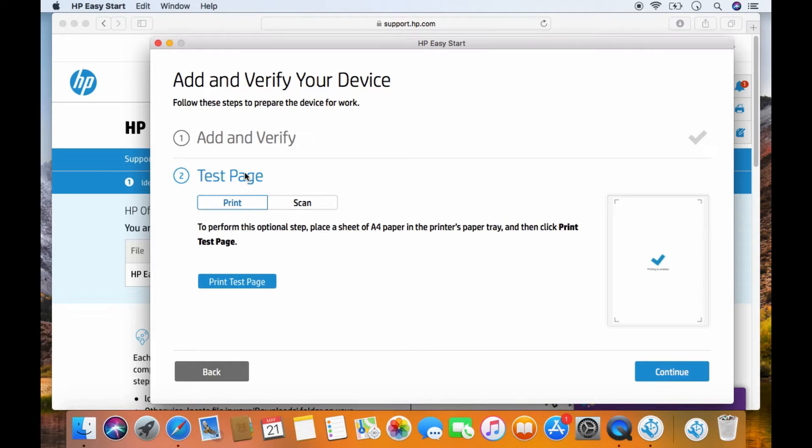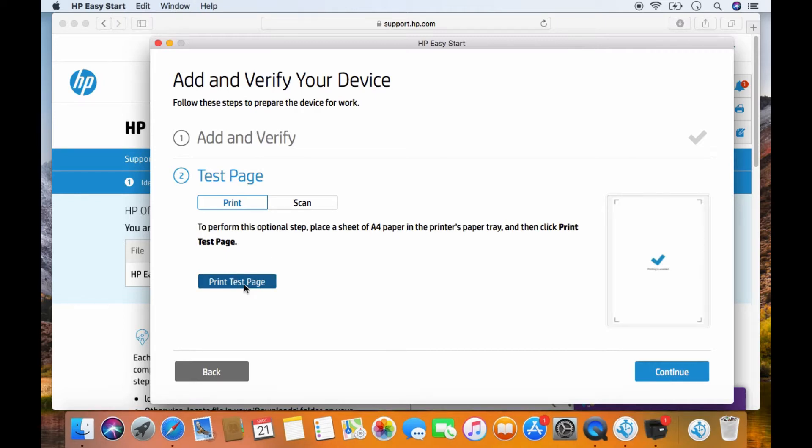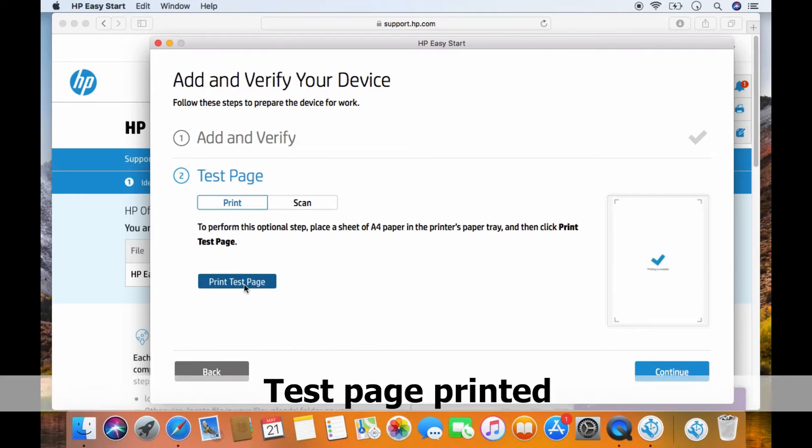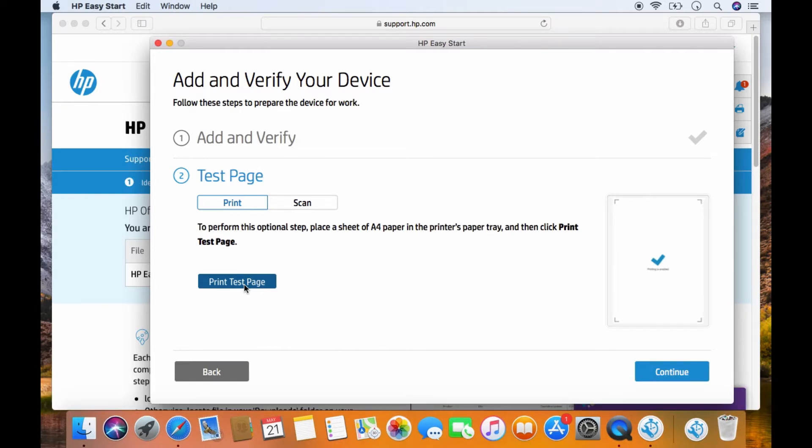We'll print a test page. Select print. We'll print a test page.